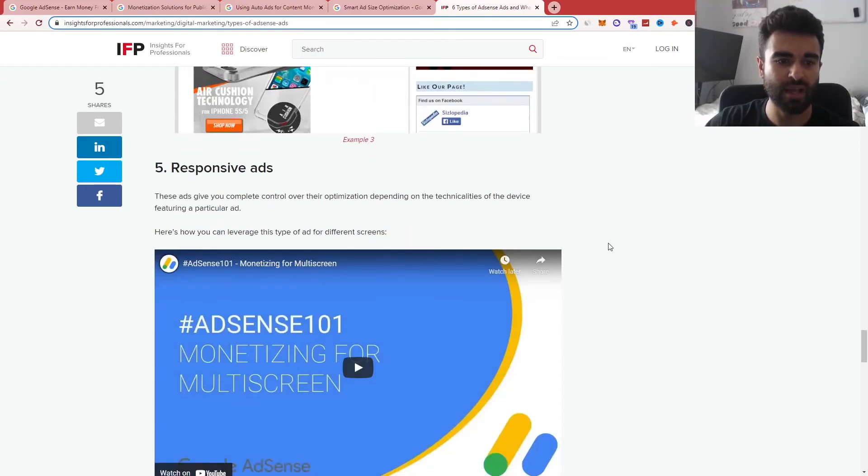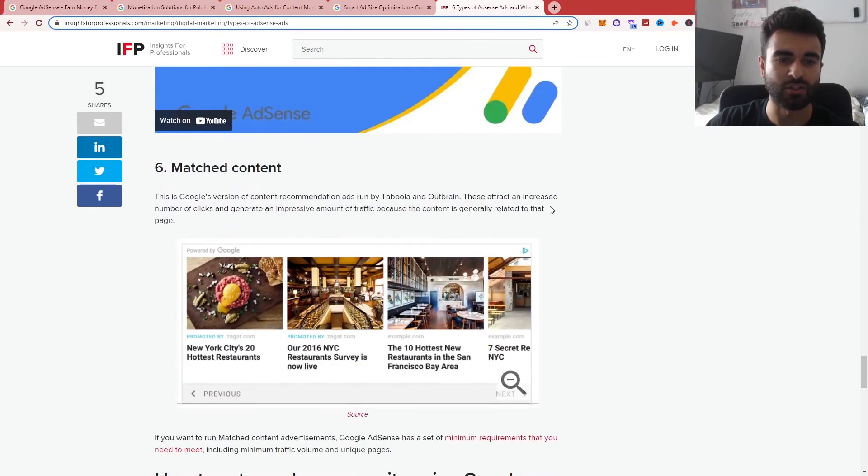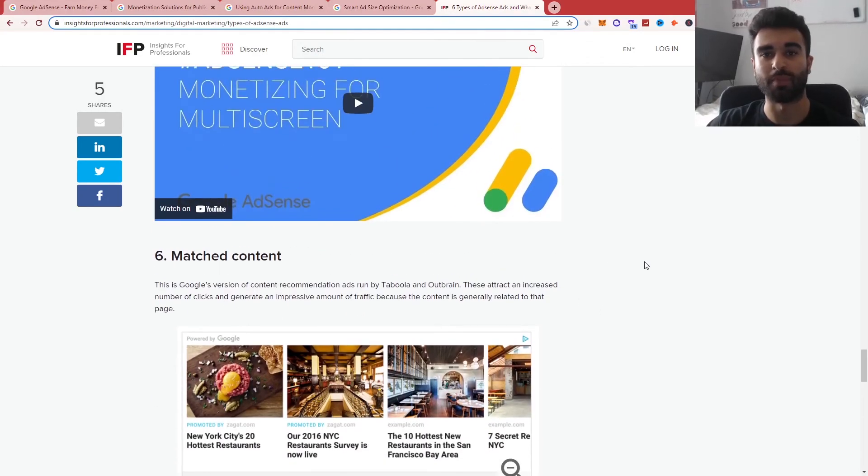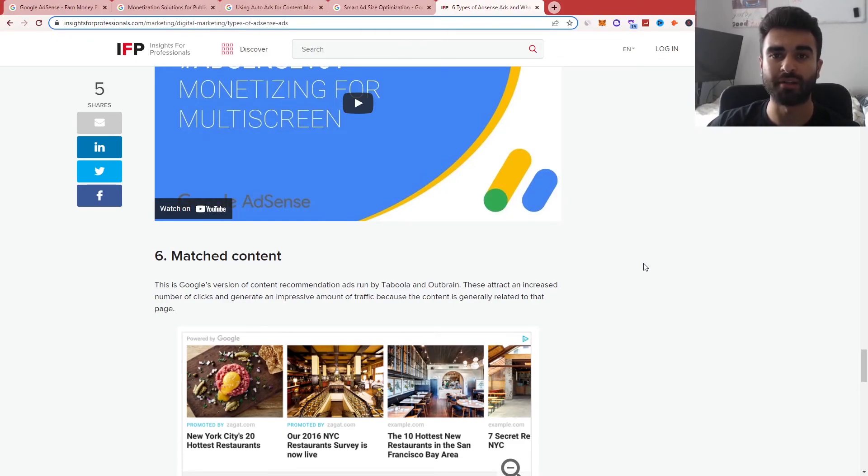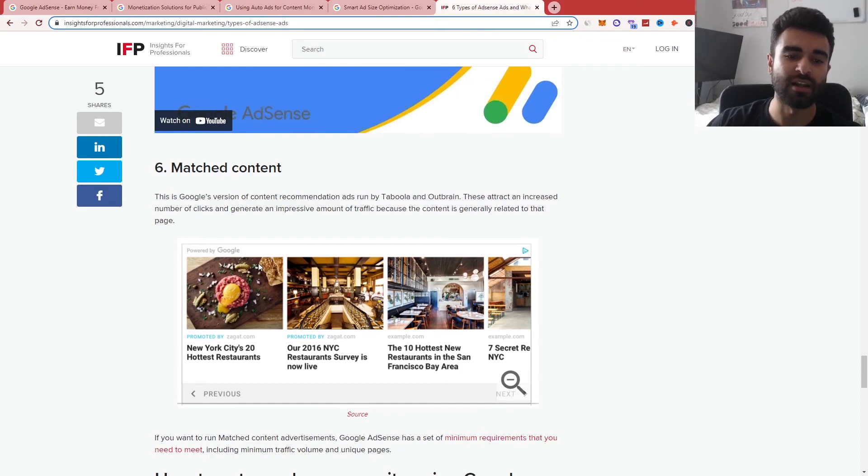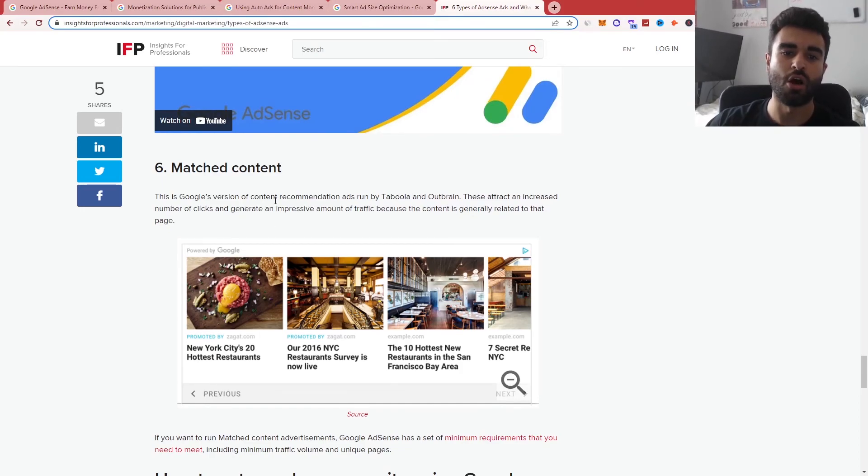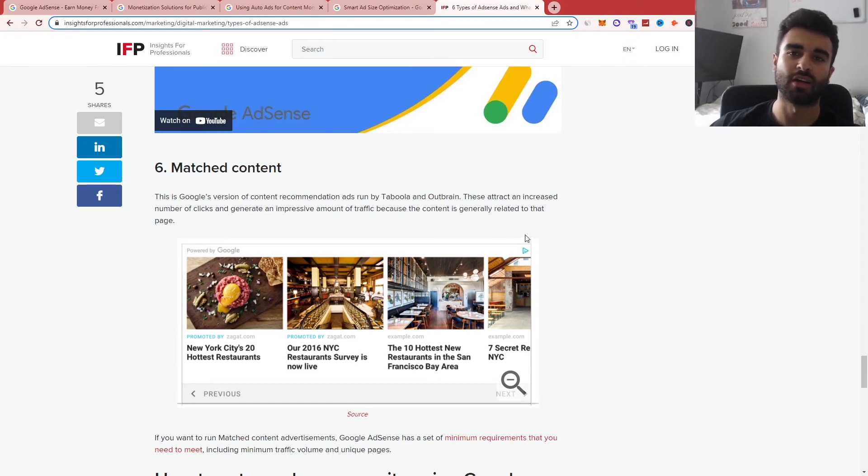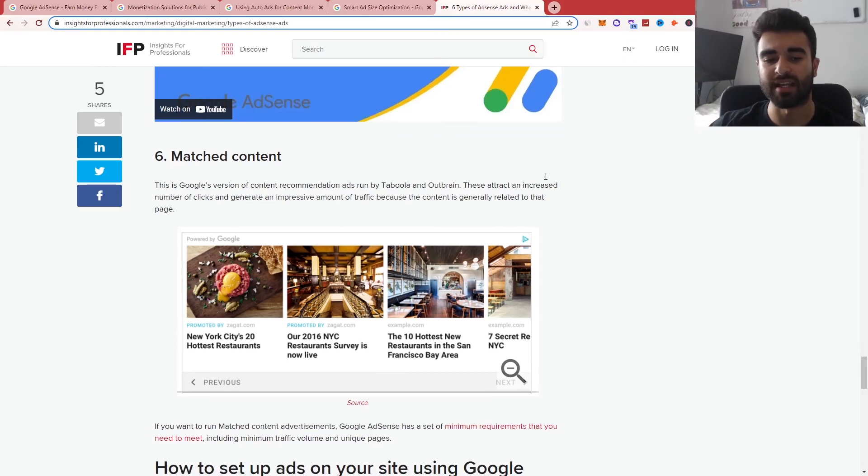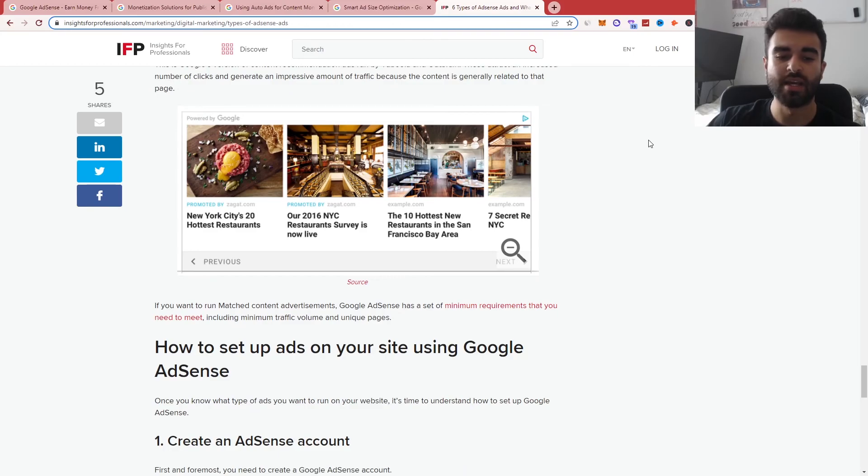Finally, we have responsive search ads, like I talked, where it responds based on the layout of your website, whether it's using a mobile device, tablet or desktop. And finally, we have match contents as well, which is Google's version of content recommendation ads, which is run by Taboola and Outbrain. So it kind of has competitive aspects in that way.